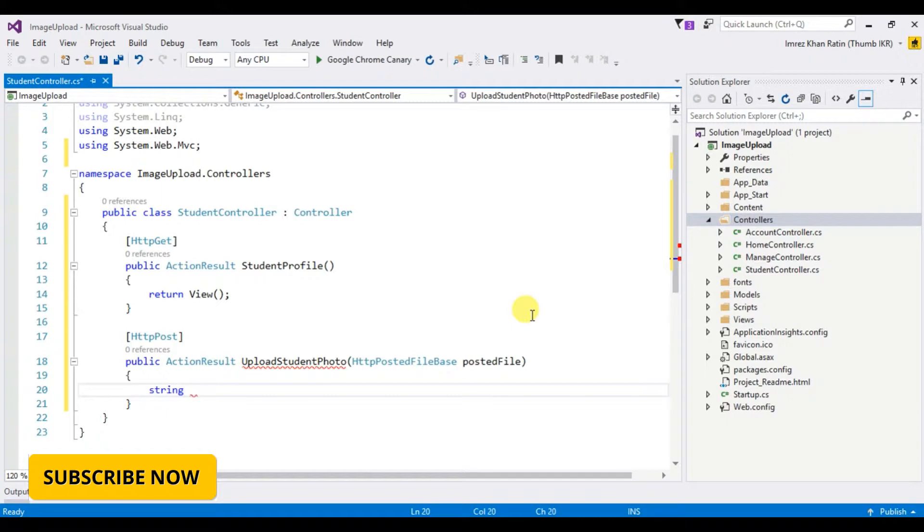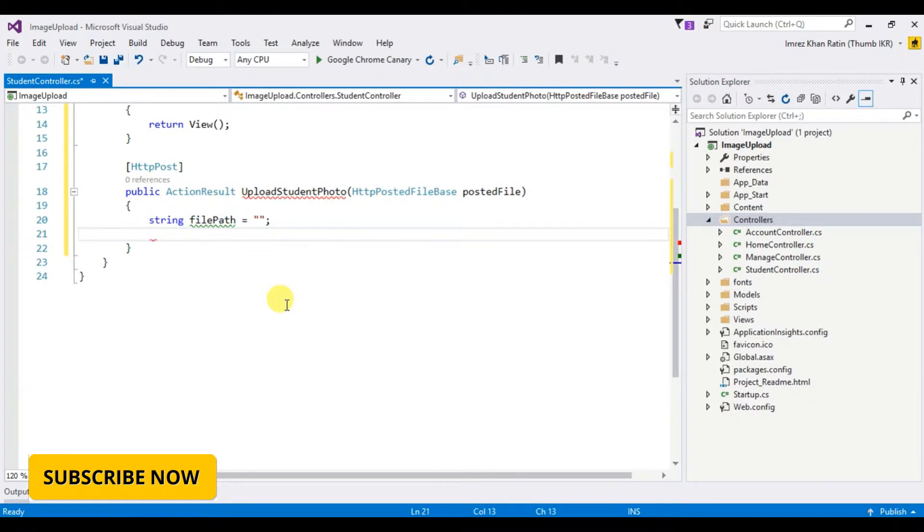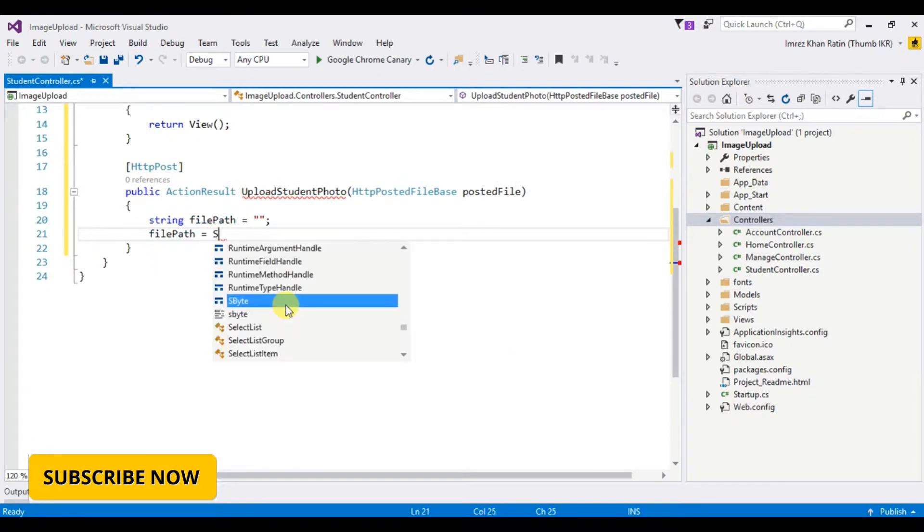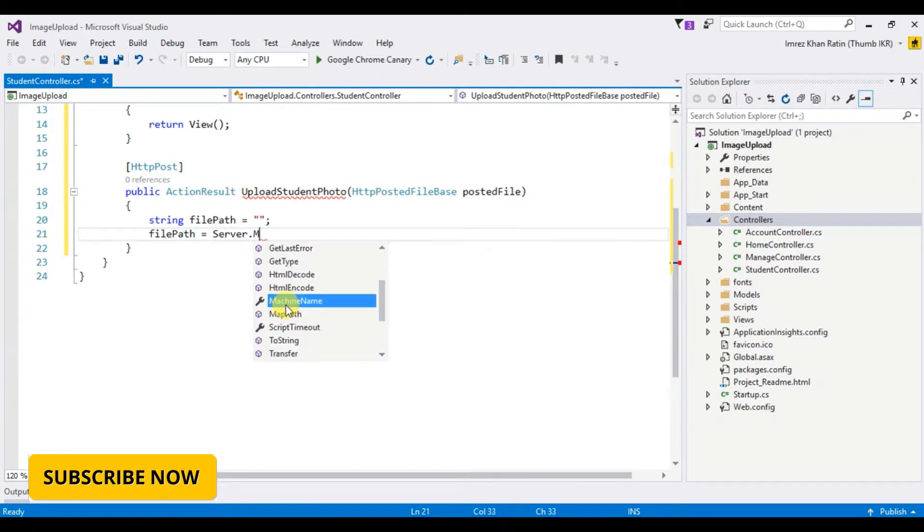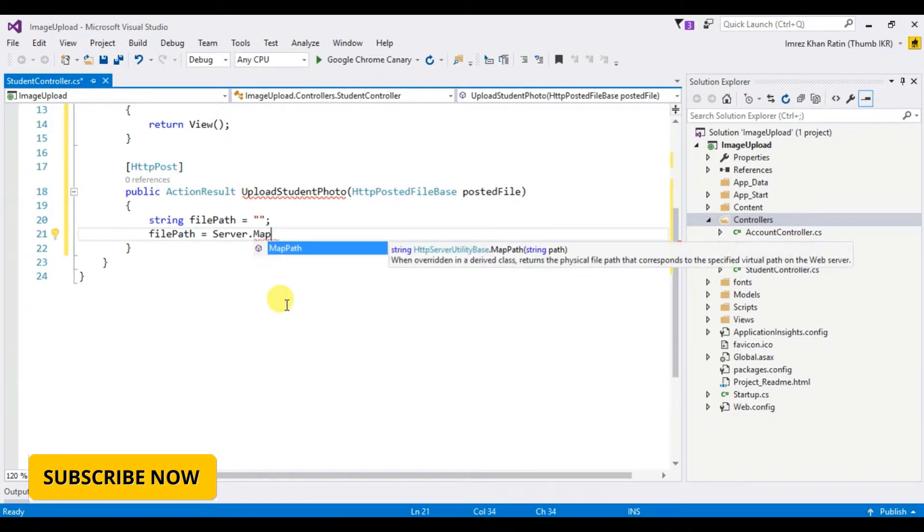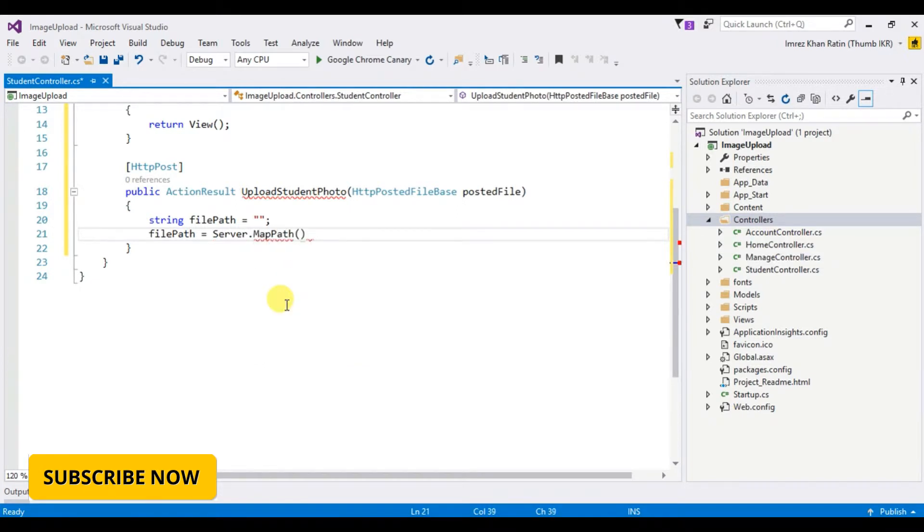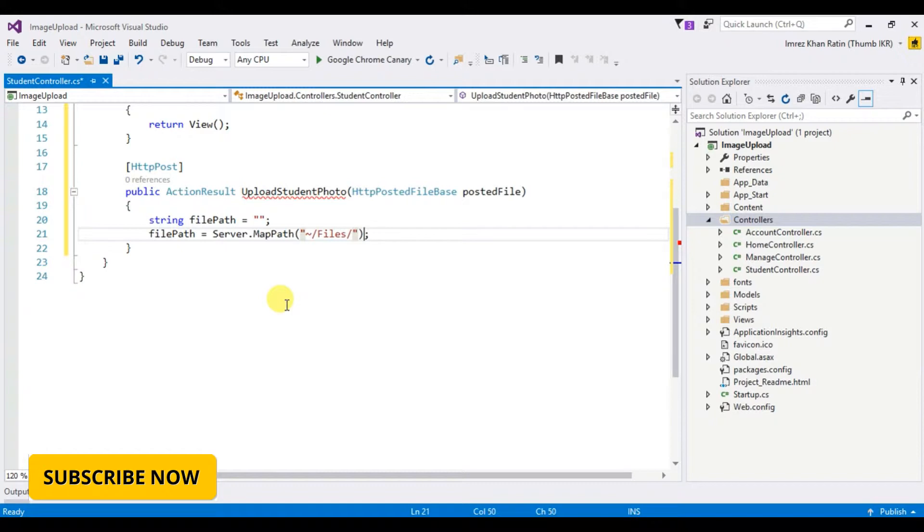String filepath equals server.MapPath, files folder.